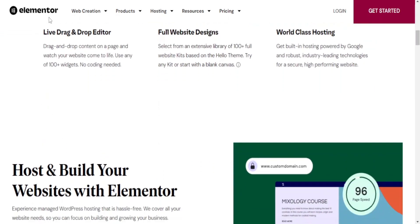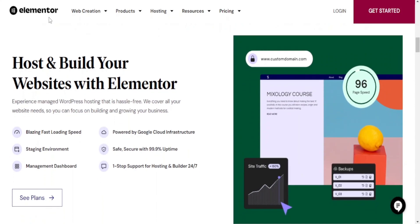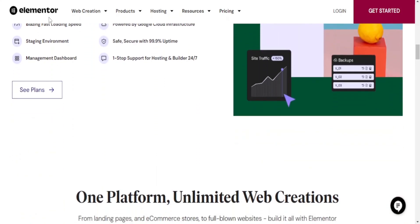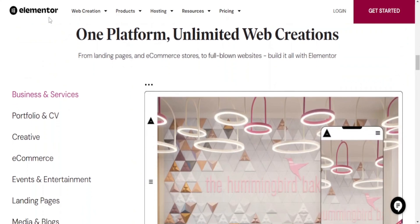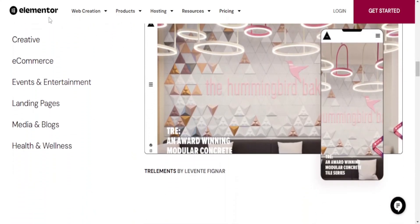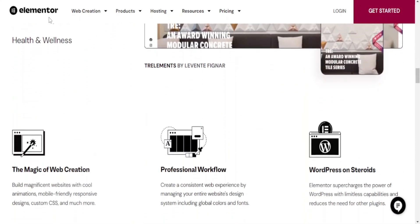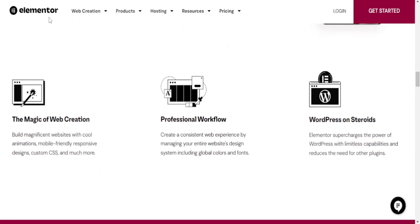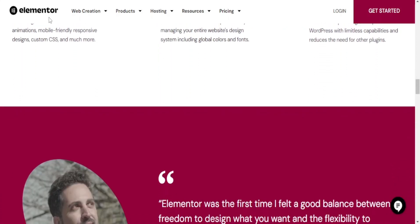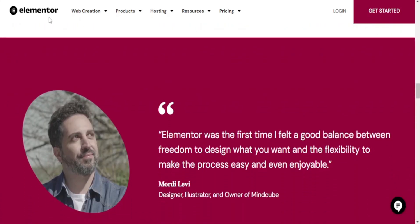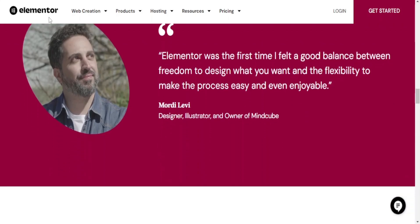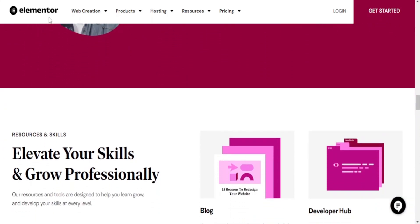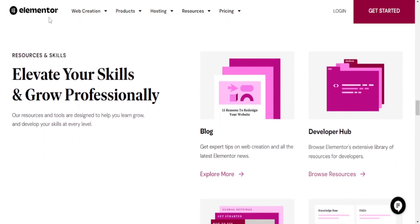Design and interaction: Framer provides advanced control over interactions and animations through its coding capabilities. It's suitable for designers who want fine-grained control over the user experience. Elementor offers a visual design interface with a wide range of pre-built elements and widgets. While it may not provide the same level of control over complex interactions as Framer, it's well-suited for designing static and dynamic web pages.